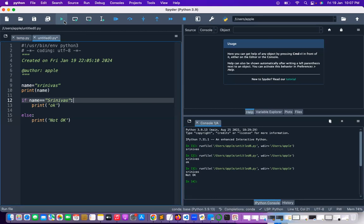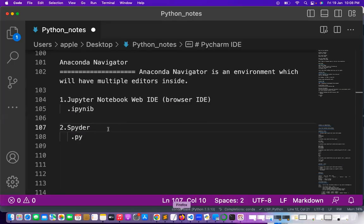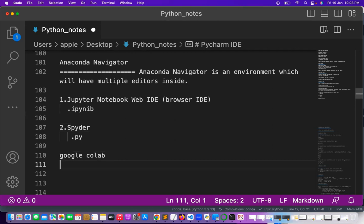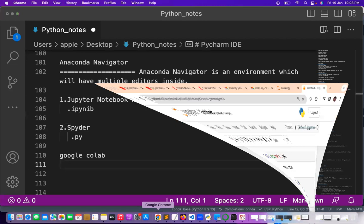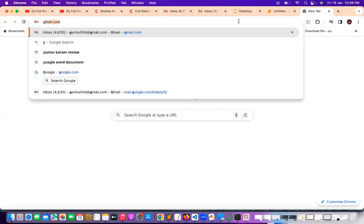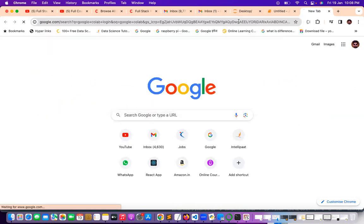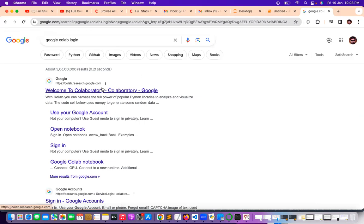Later we will discuss a lot of programs. You can use Anaconda Navigator, go with Spyder, or you can go with something like Google Colab. A lot of people are using Google Colab also. Google Colab files require an internet connection every time when you are writing the program. It is something like a cloud editor. If you have a Gmail ID you can go with Google Colab — just log in with your email.